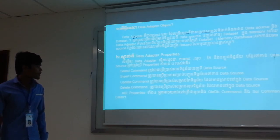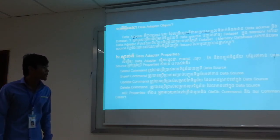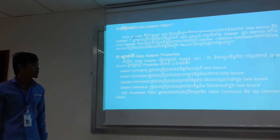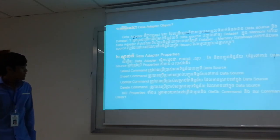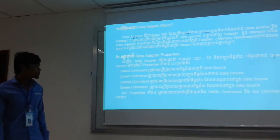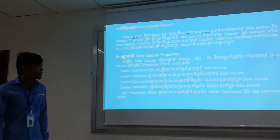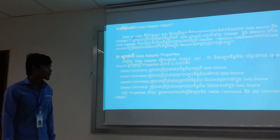Update Command — the part of that is not the case that we have to do data. Delete Command — the part of that is not the case that we have to do data.